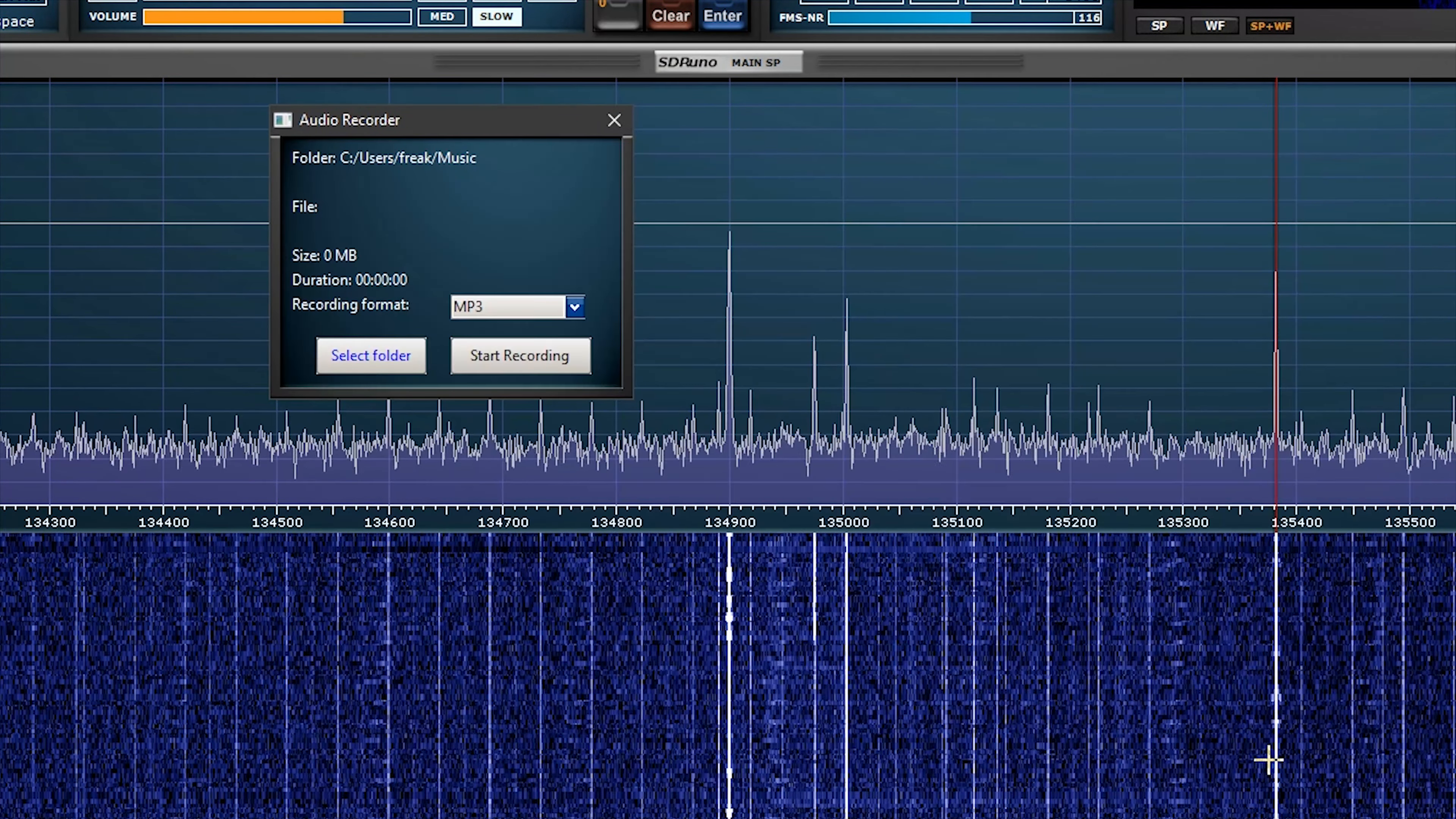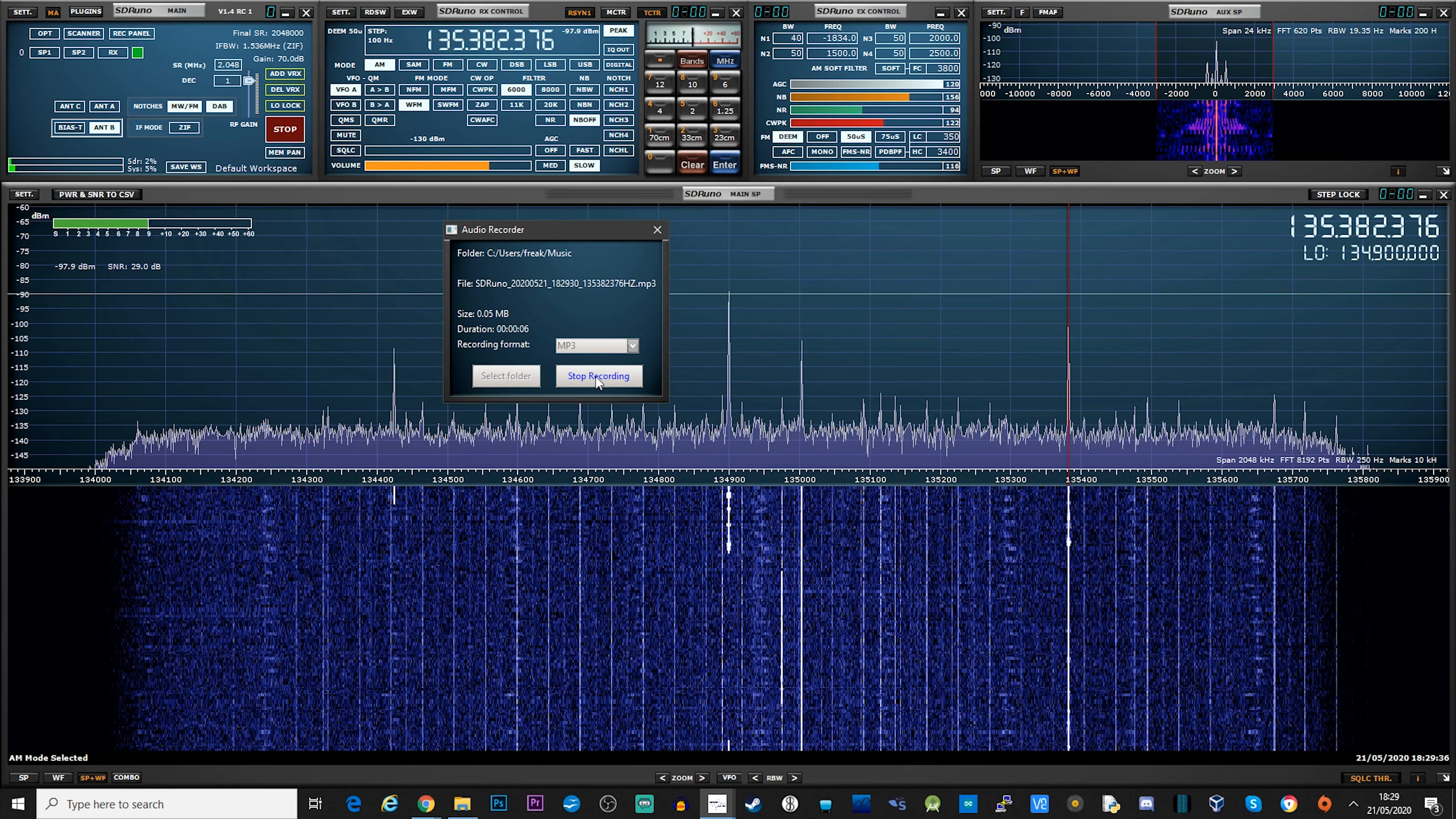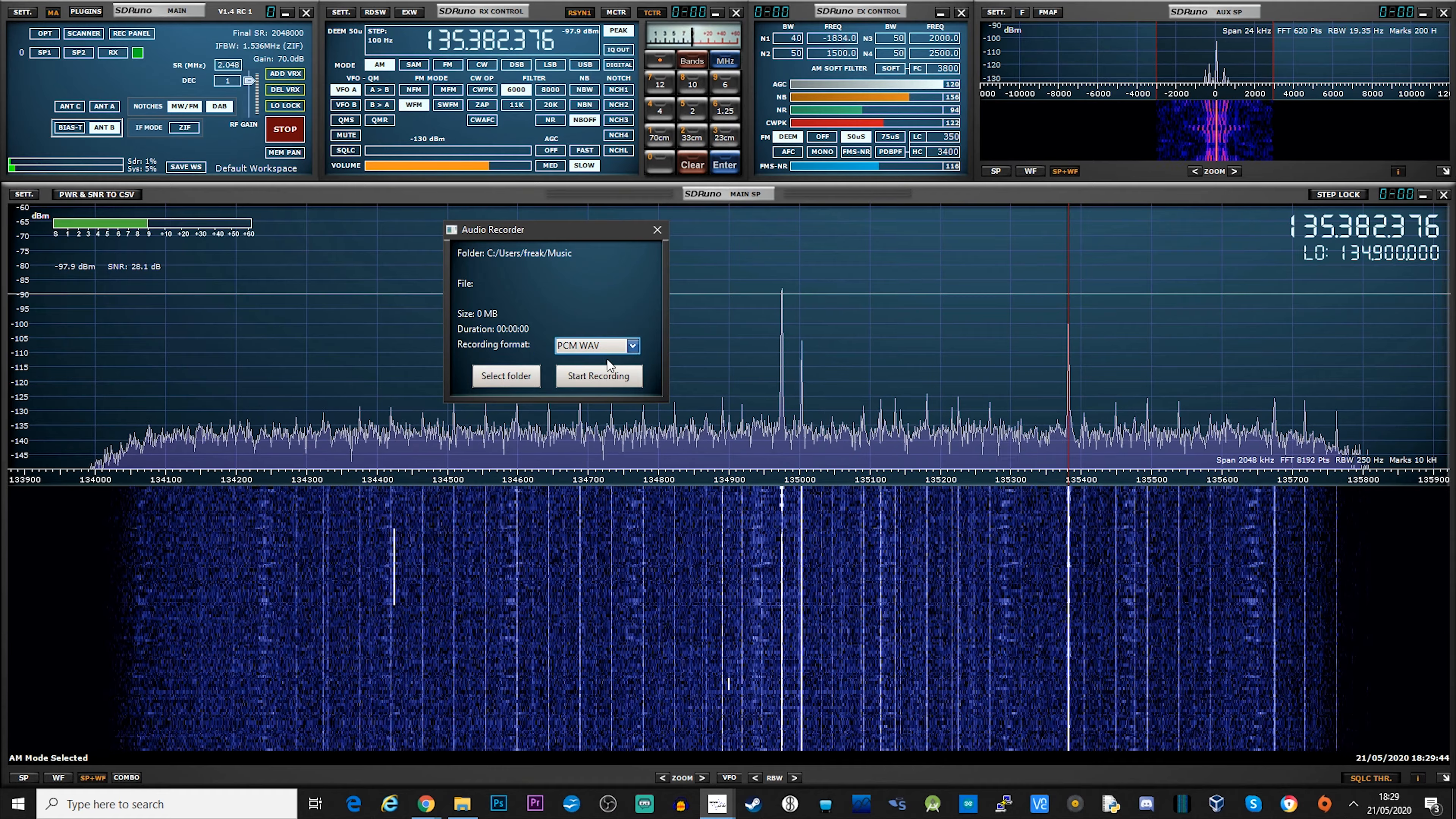Well there we go guys, that's just a brief overview of this new plugin feature for SDR Uno. I think this is a really cool feature. I think this is going to open up what is already a fantastic SDR software to something that's going to be quite remarkable.